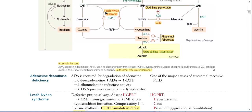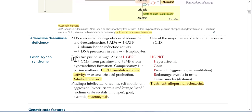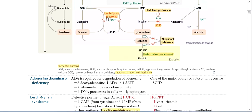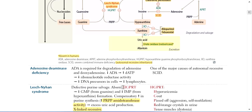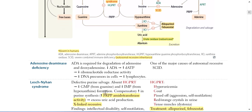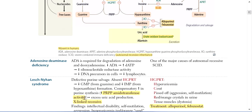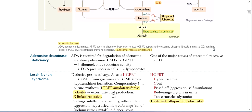Lesch-Nyhan Syndrome is due to absent HGPRT, causing a defective purine salvage pathway. Since HGPRT normally helps recycle free bases (Guanine and Hypoxanthine) back into nucleotides (GMP and IMP), when this enzyme is absent, GMP and IMP decrease. As compensation, there is increased de novo purine synthesis via increased PRPP amidotransferase activity, leading to excess uric acid production.